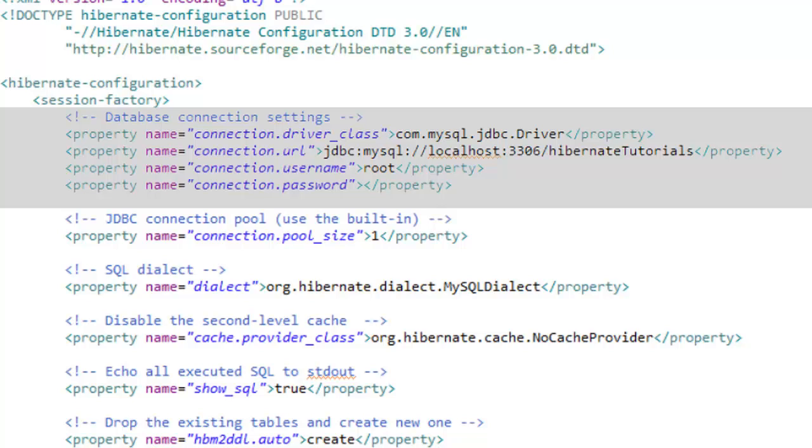I'm going to use MySQL database for this demo. So I have entered here all the values for MySQL database which I have installed in my local machine. So I have placed here MySQL connection driver class connection URL.